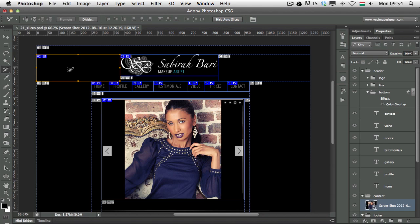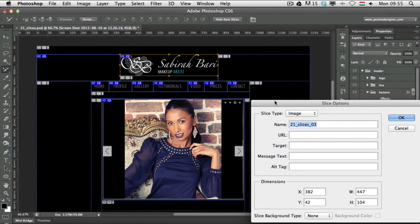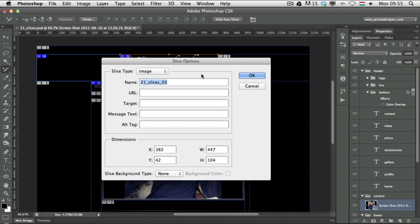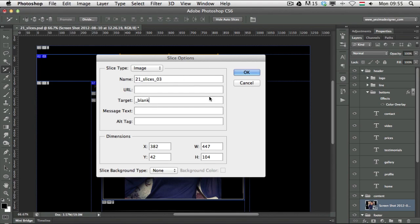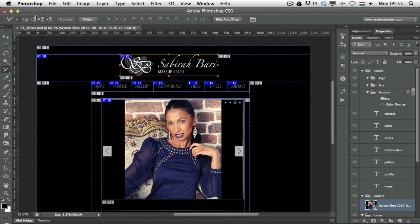When you select a slice and double-click it with the Slice Select tool, you get the Slice Options dialog. Here you can give names to slices, specify URLs, and set target modes — for example, underscore blank to open a link in a new tab or window. You'll find all the other options you need for web design there.